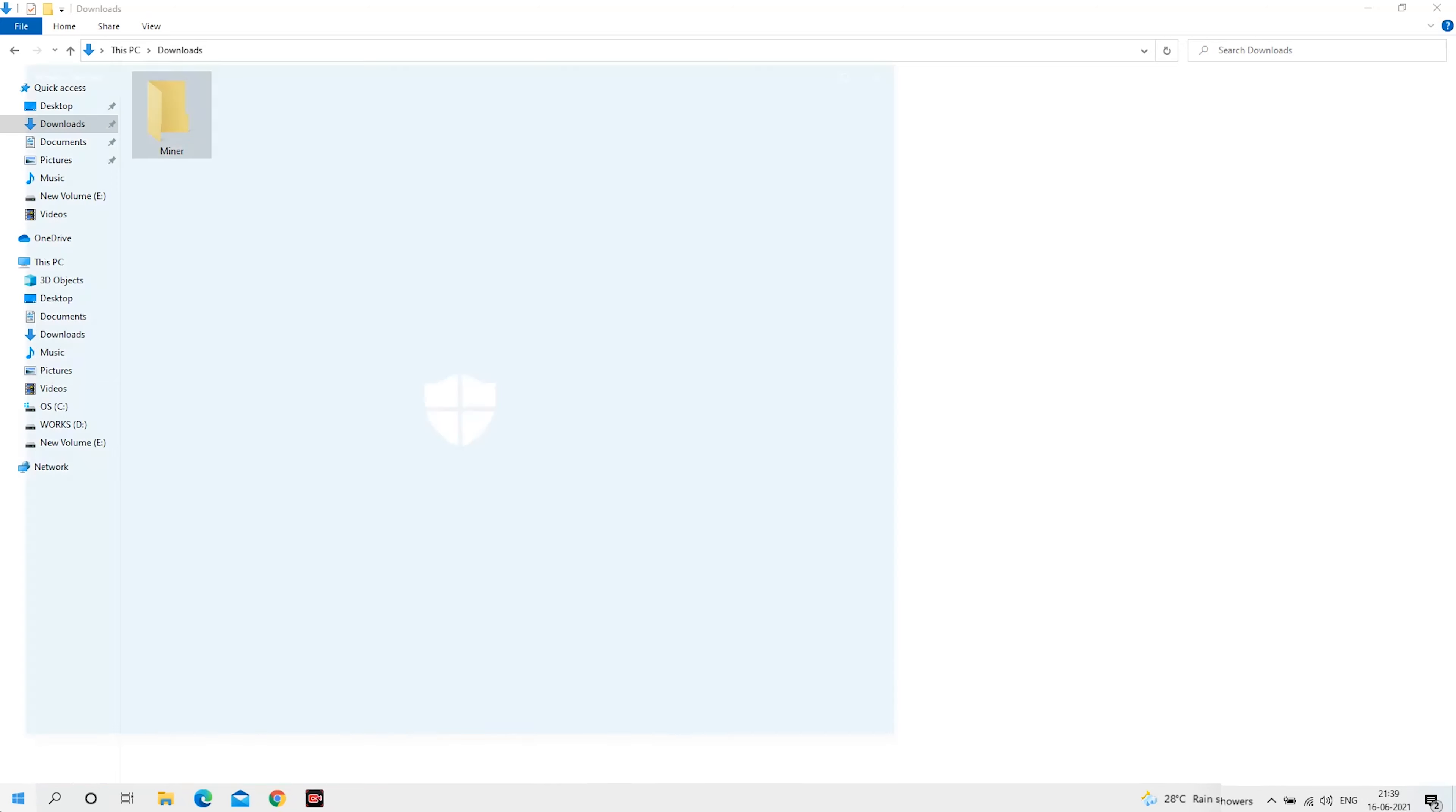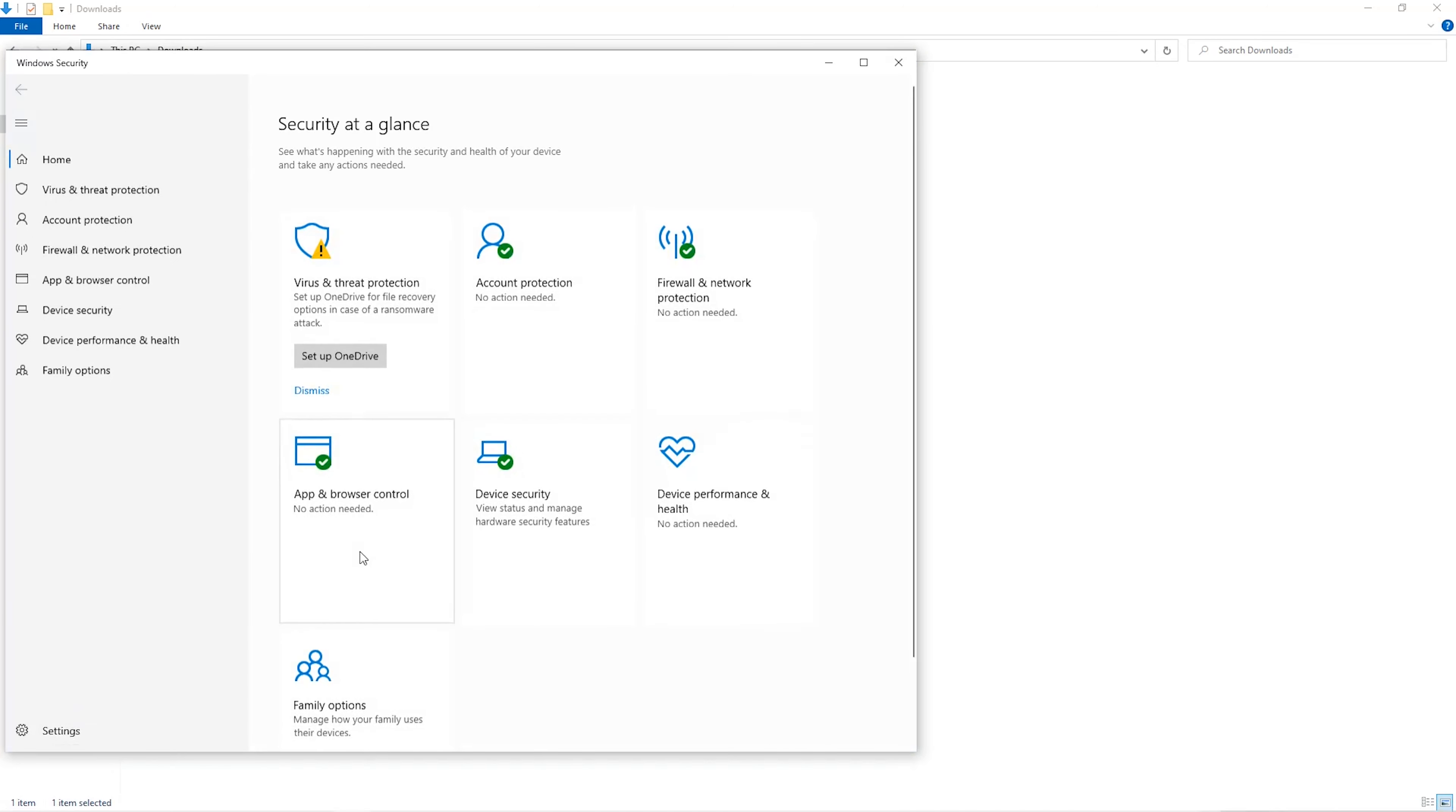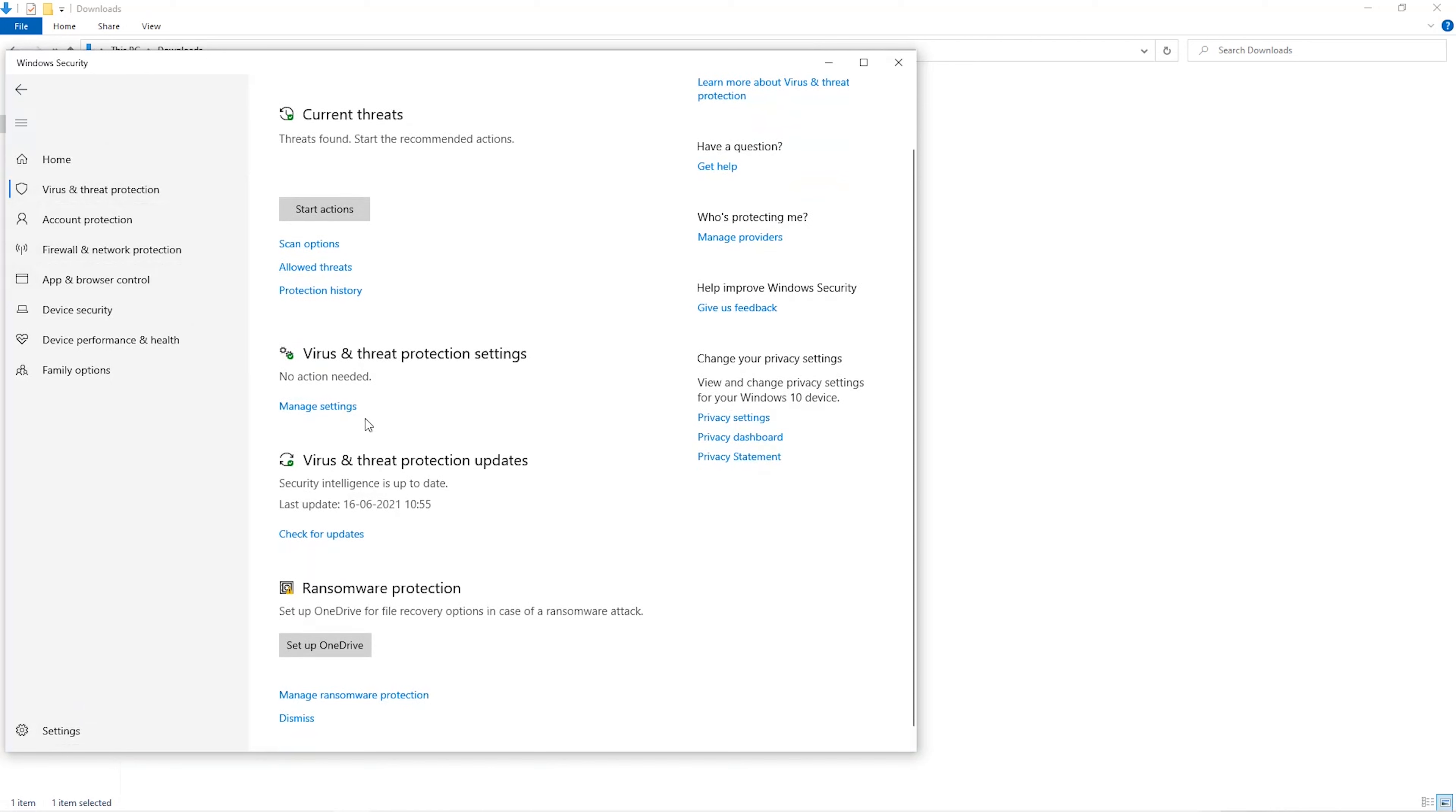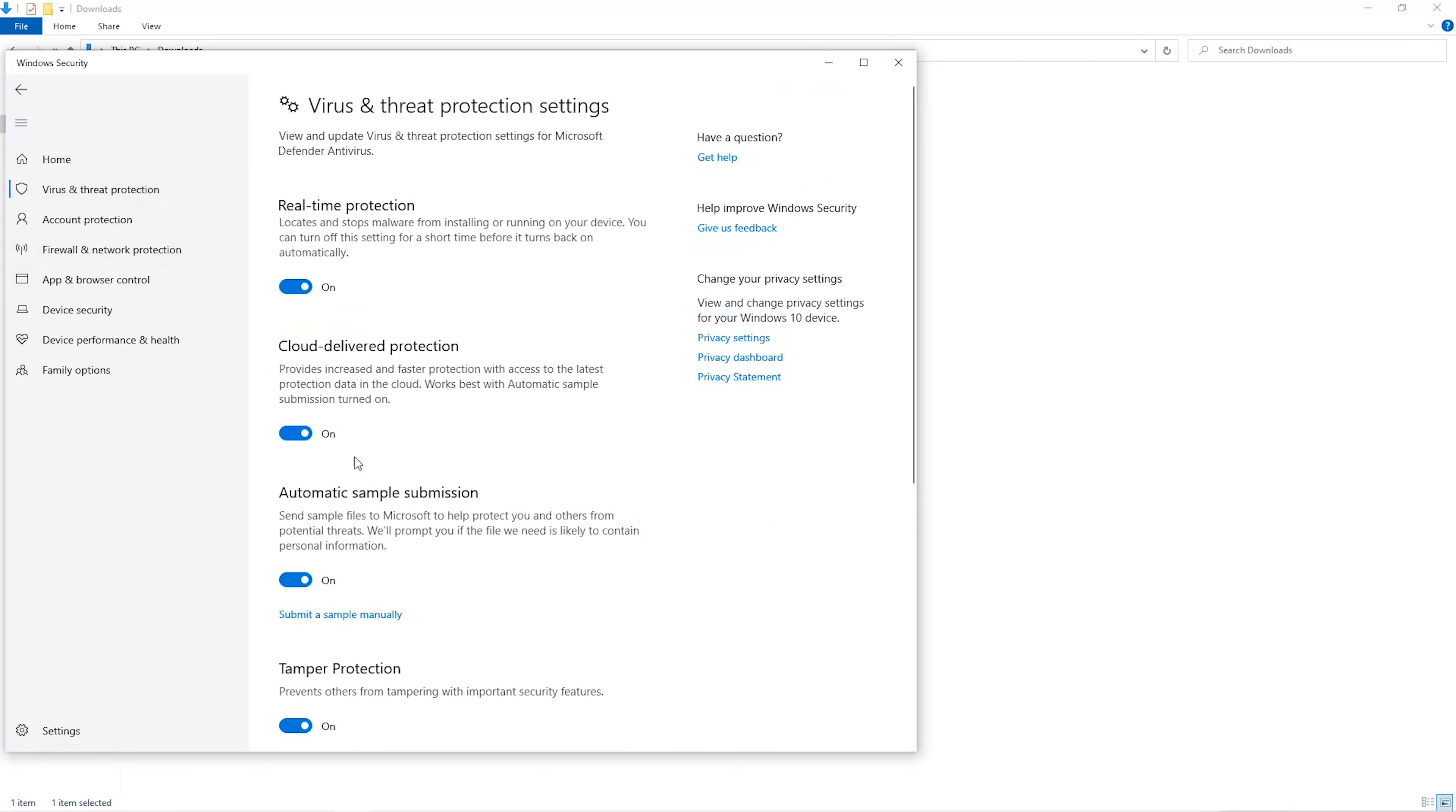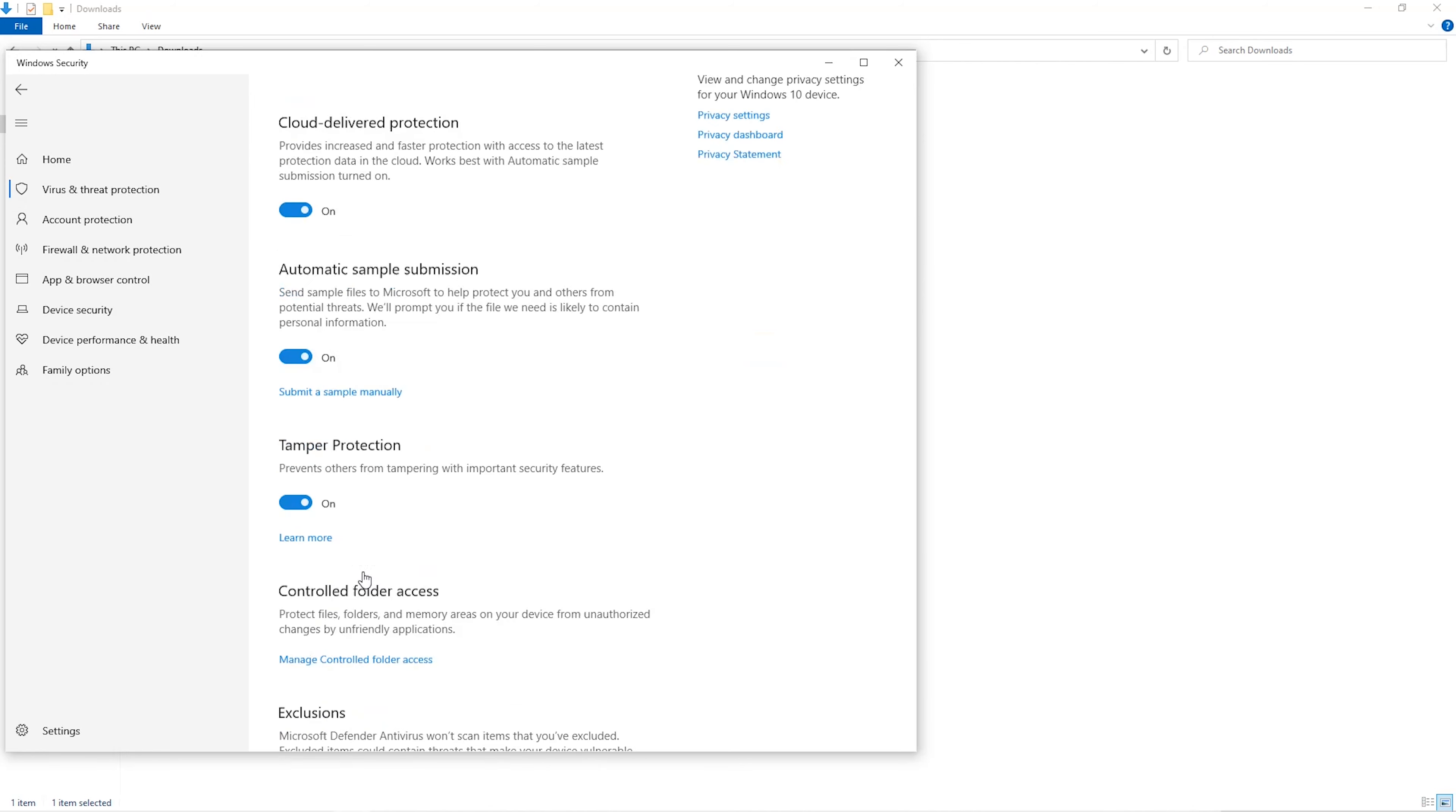Open up your Windows security settings. Go to Virus and Threat Protection. Go to Manage Settings. Scroll down and go to Exclusions. Click on Add and Remove Exclusions.